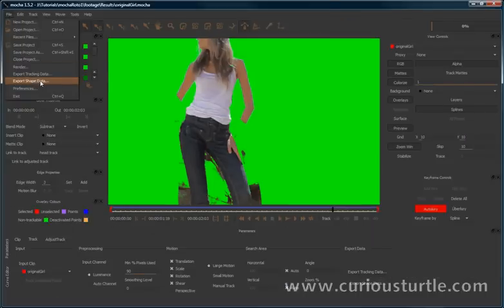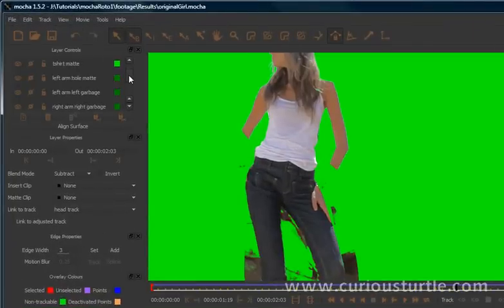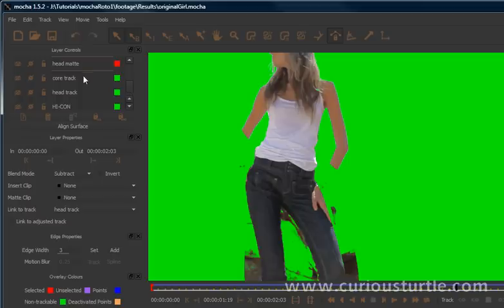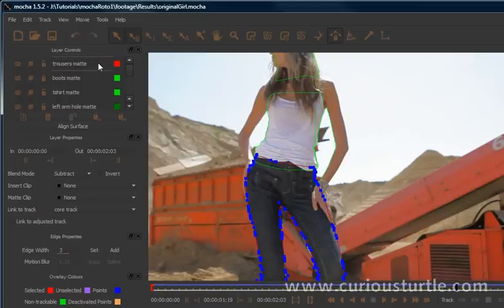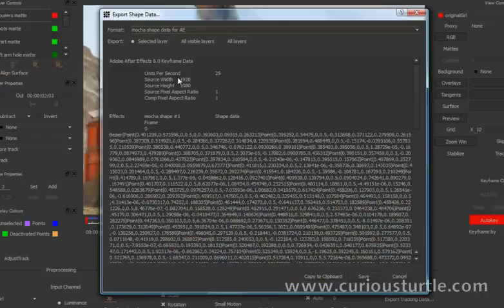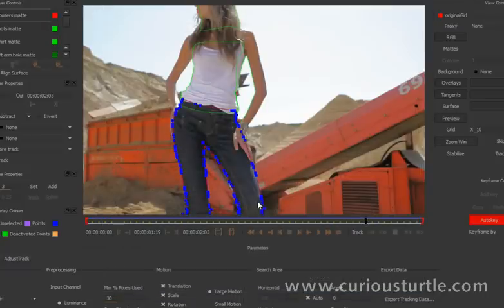So let's just check all of our layers are turned on and visible apart from the track layers. Track layers are turned off and the icon layer is also turned off. Okay, and let's now come in and export our shape data. We're going to take out the Mocha shape data for After Effects - we'll do all visible layers, we'll just copy that to the clipboard, come back into After Effects.